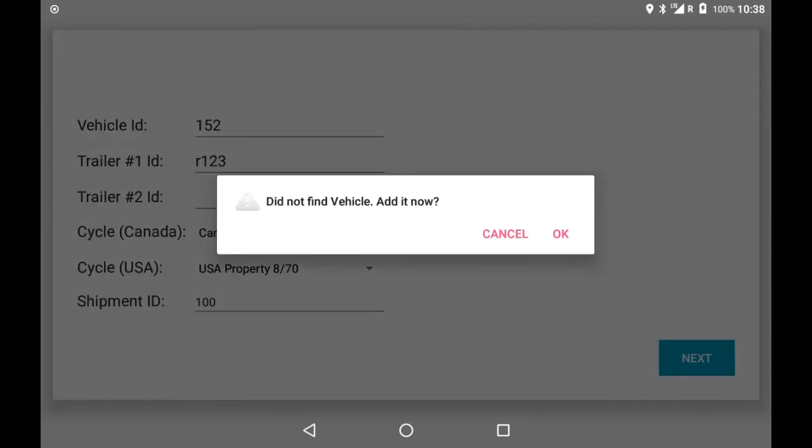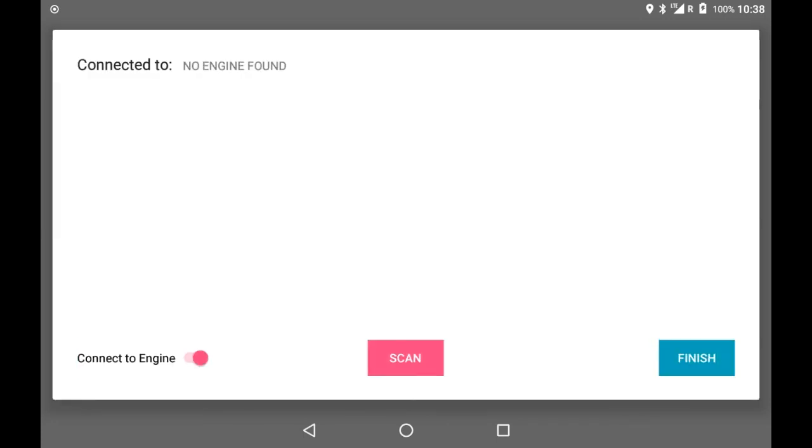If your vehicle is new, it may ask you to add the vehicle. Once complete, click OK.